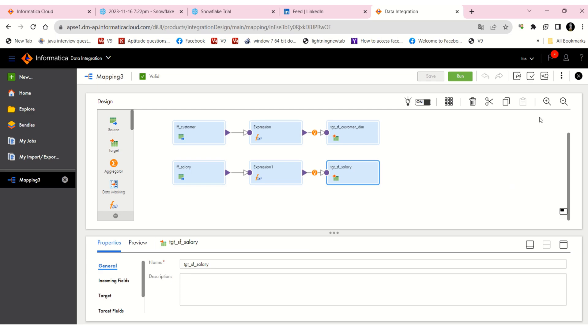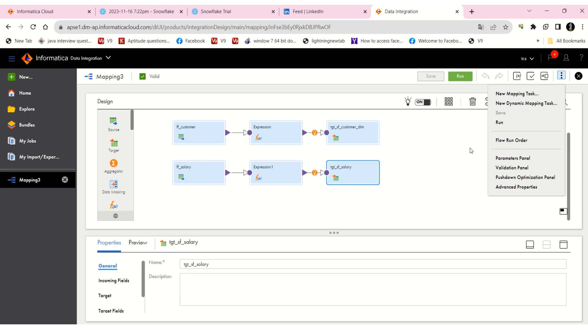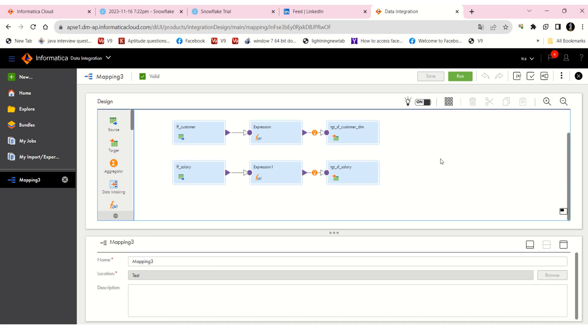Hi guys, in this video I'm going to cover one more option: flow run order in IACS. I'll show you one scenario that I faced in my project.